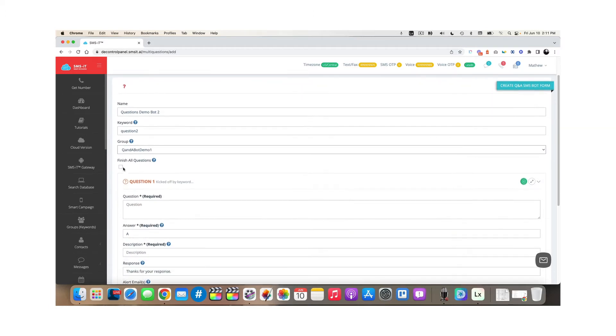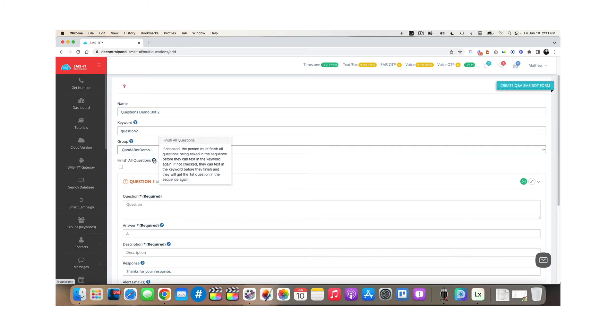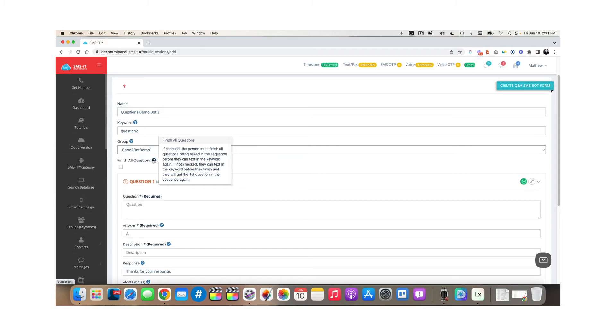Now this is finish all questions. What that means is, do you want someone to have to answer all of the questions before they can text back in and participate again? If you don't check the box, if they text this keyword again, it'll start over from the beginning. So for today's demonstration, I'm going to leave the box unchecked.